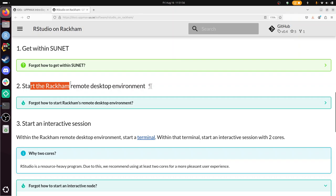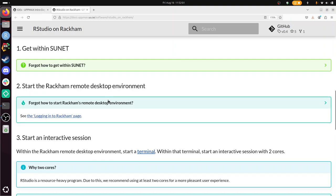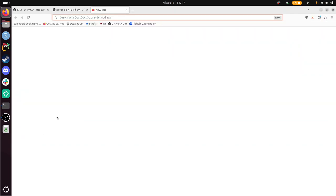Then we need to start the Rackham remote desktop environment, and there are two options. You can use the website or you can use the local Thinlink client. It's documented over there. I'm going to use the website because it's easiest to set up, whereas the local Thinlink client is quicker, but I'm not going to do that.